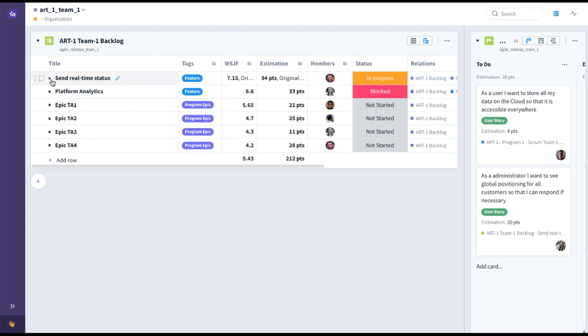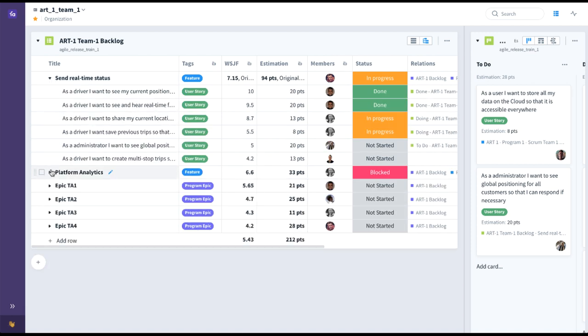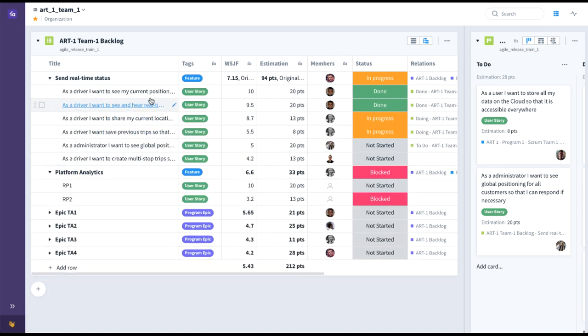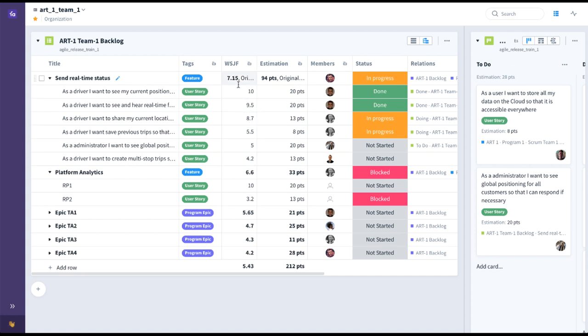Now if we expand each one of these features, you can see that the team has broken them down into user stories. Thanks to the hierarchical nature of Favro's backlogs, you can see how things like Weighted Shortest Job First roll up to an average WSJF, and Estimation and Points roll up to a total sum for the feature itself, which can also be seen at the Agile Release Train level, also known as the Program Level.